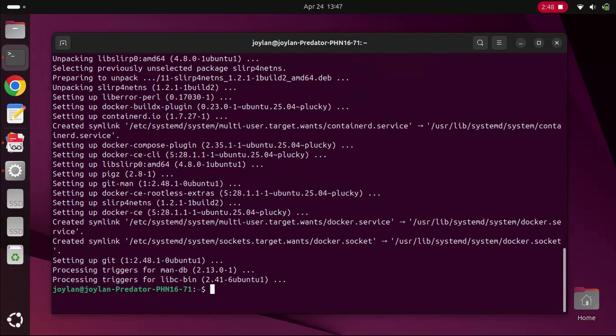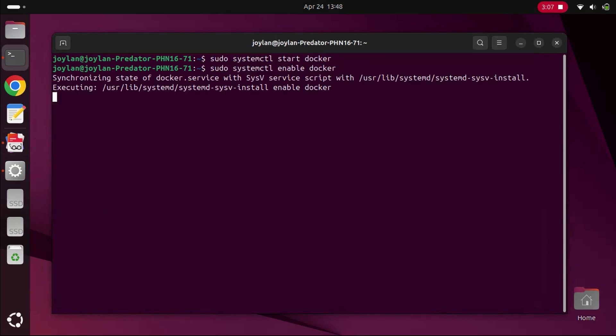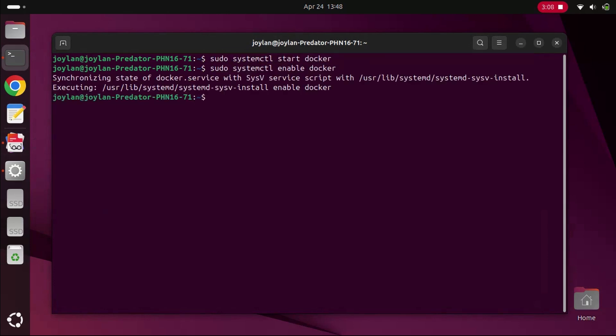After installation, we need to start the Docker service and make sure it runs automatically when your system boots. Run these commands. This will start Docker and enable it to automatically start every time your system boots up.